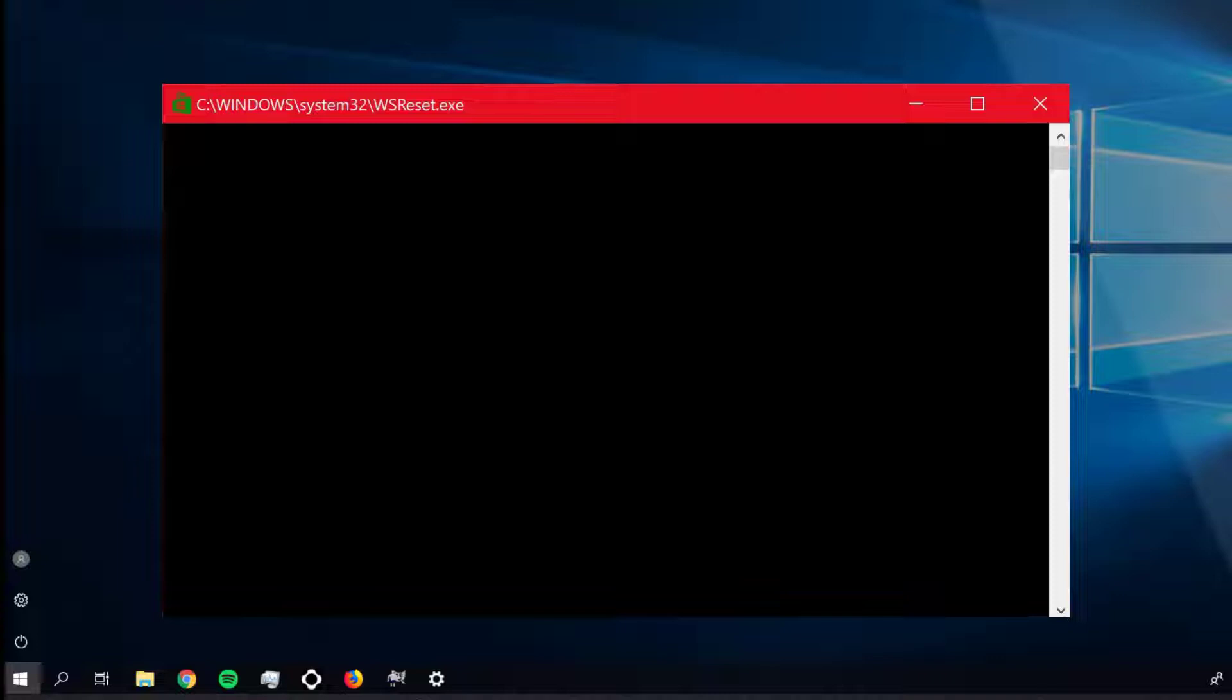It'll take at least 30 seconds, and if the reset is successful, the Microsoft Solitaire Collection should open as normal with no errors shortly afterwards.